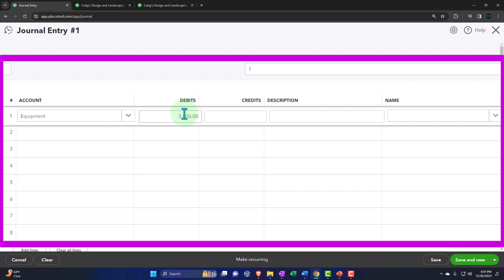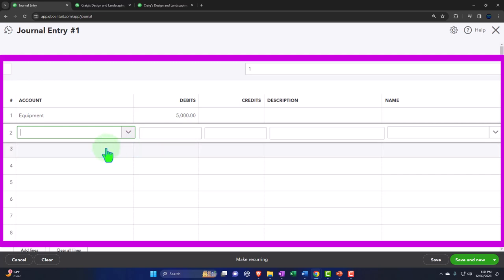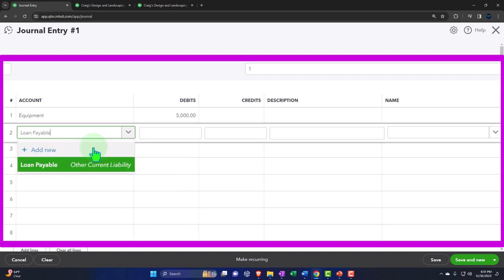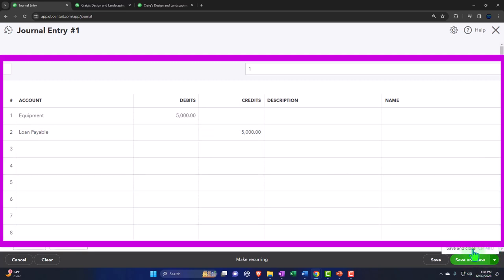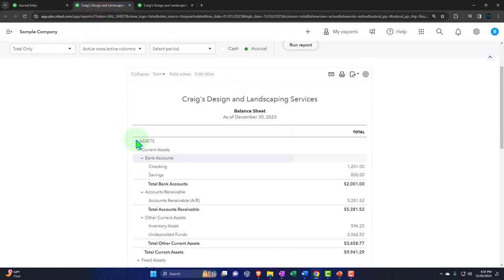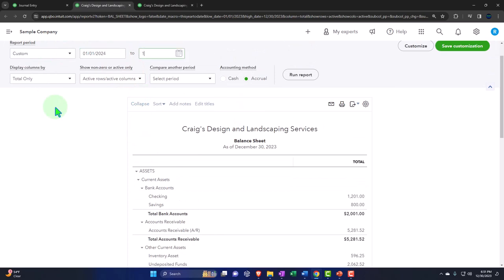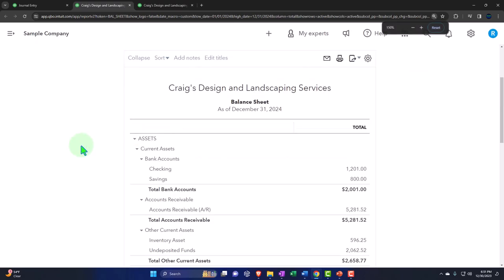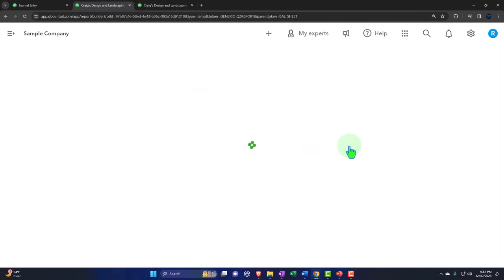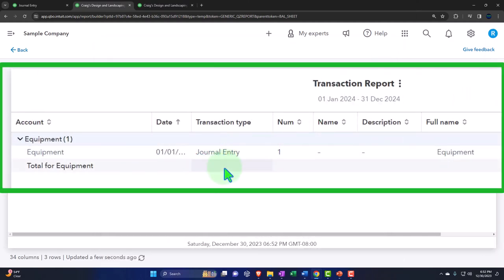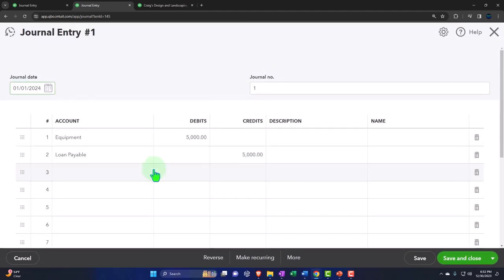I'm going to leave the description blank for our purposes because I just want to look at the increase and decrease. The other side didn't go to the checking account — instead it went to a loan. So I'm going to say loan payable. This is going to increase the equipment with a debit because assets go up with a debit, and increase the loan with a credit because liabilities go up with a credit. So let's save and close. Going to my balance sheet, changing the range to 01/01/24 through 12/31/24 and running it to refresh — we should see our equipment. There's the equipment, there's the 5,000 we put in. If I drill down on it, you can see it was entered with a journal entry form instead of some other form type.